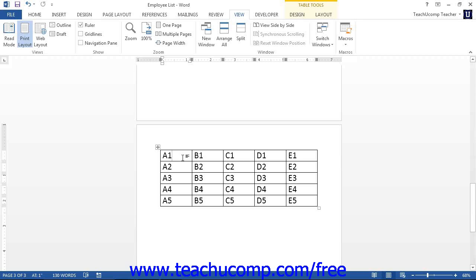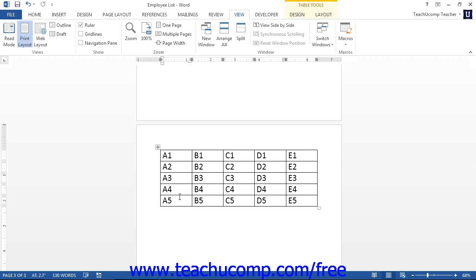A cell formula begins with an equal sign and is often followed by the cell addresses of the cells upon which you want to perform the mathematical operations. For example, to add the cells above A5 and display the result in cell A5, you would click into cell A5 and insert a formula field that would look like either "=A1+A2+A3" and so on, or "=SUM(ABOVE)".